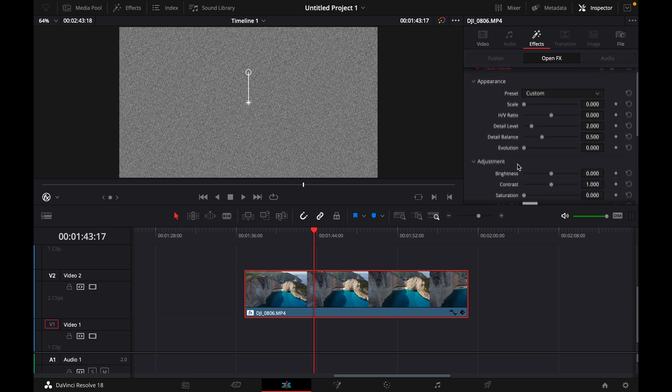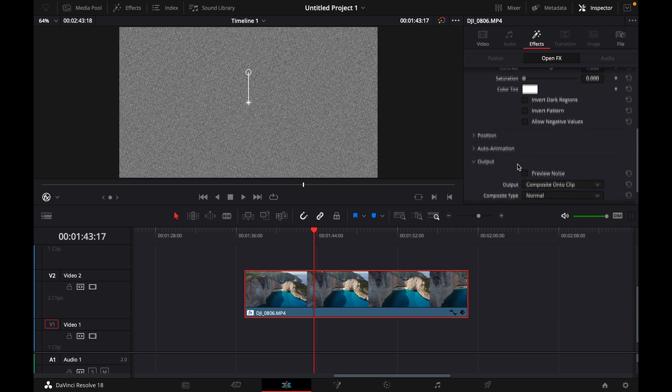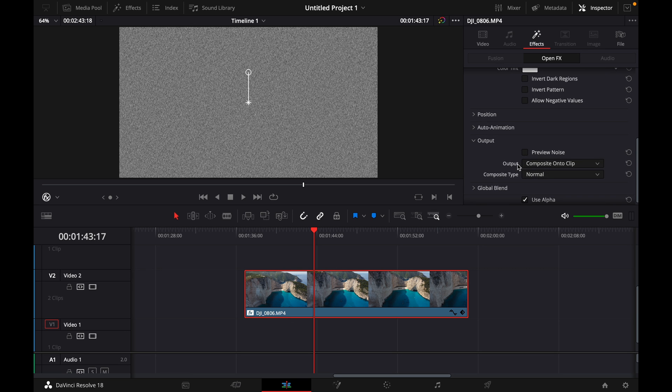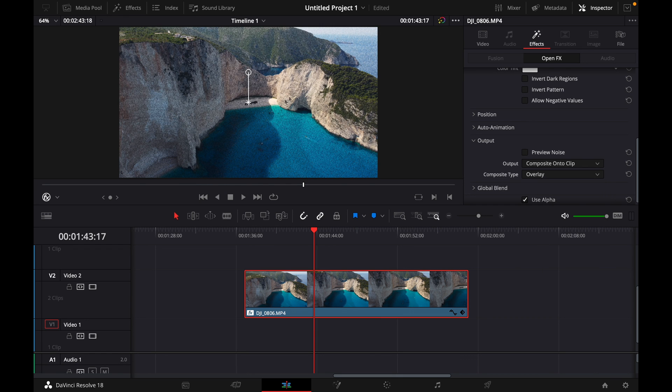Then go down to Output, select the composite type from Normal to Overlay.